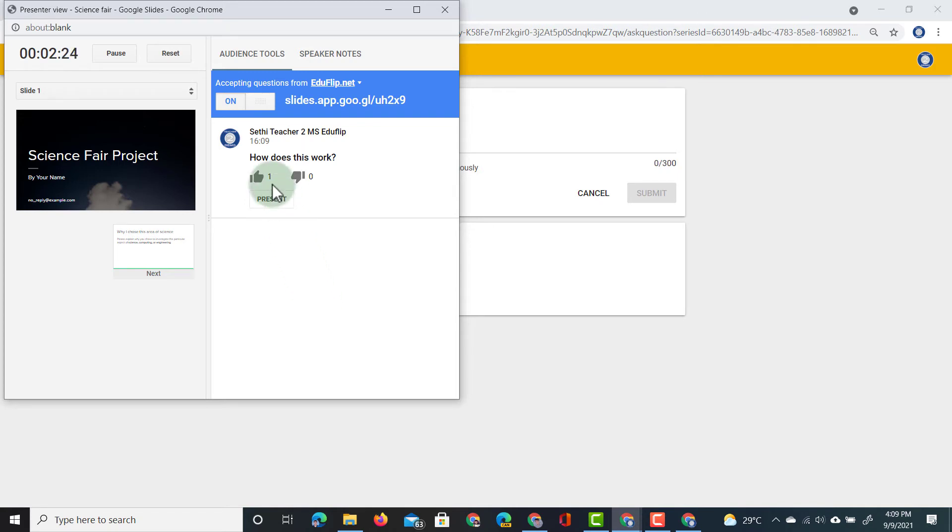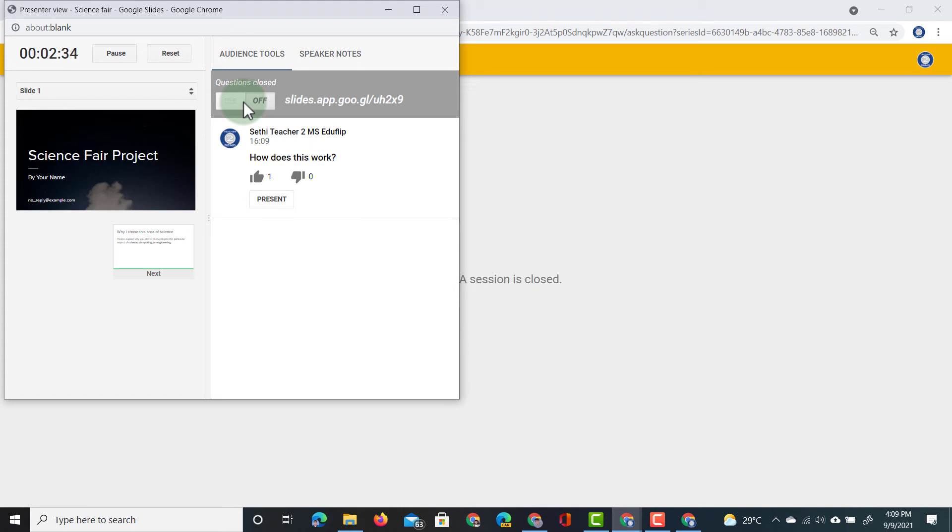If they no longer want to receive new questions, they can always go to the top and toggle the switch. This will turn off the Q&A but all questions asked before you've turned it off will remain there. And then you can simply reactivate that once you've answered all those questions.